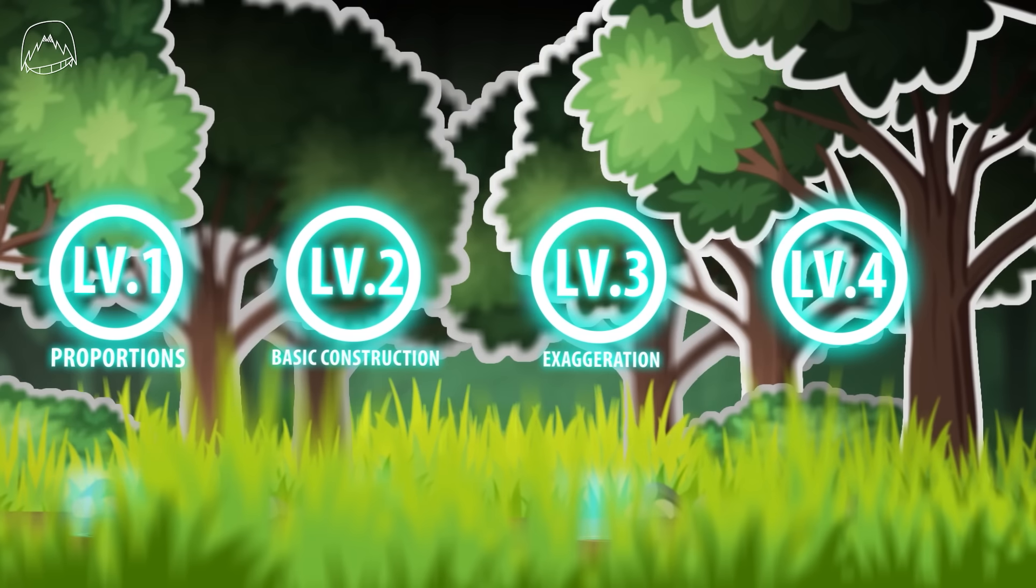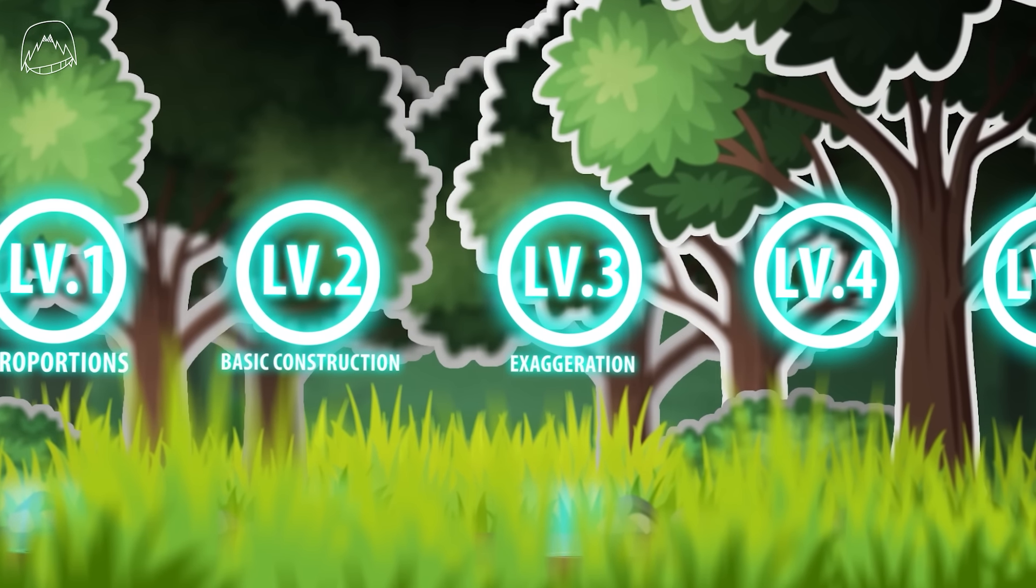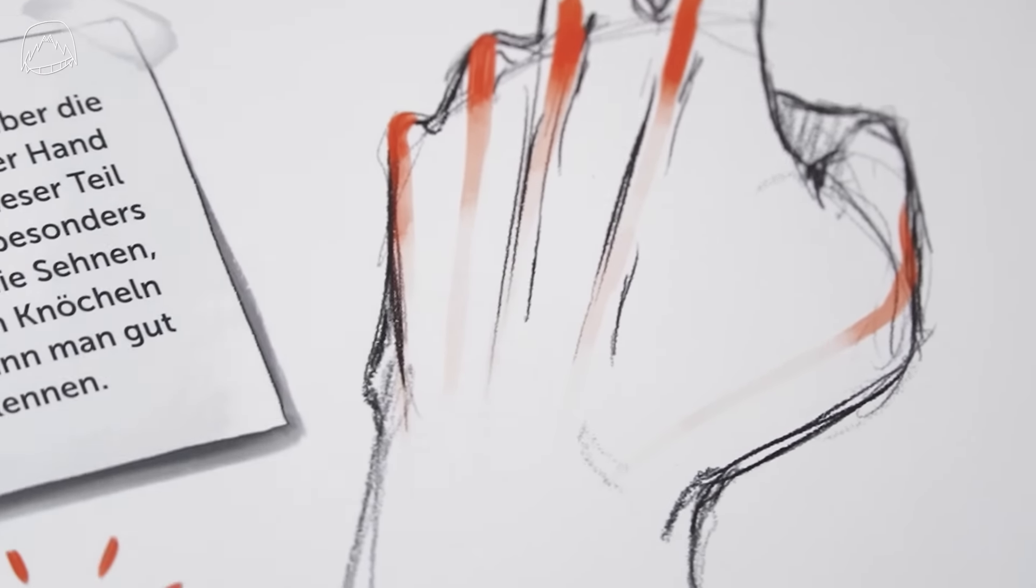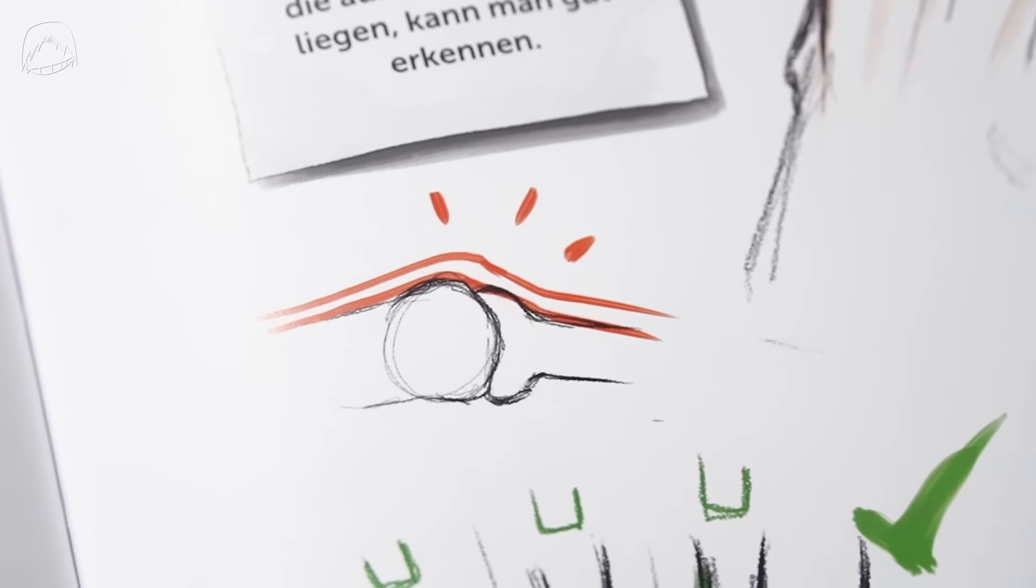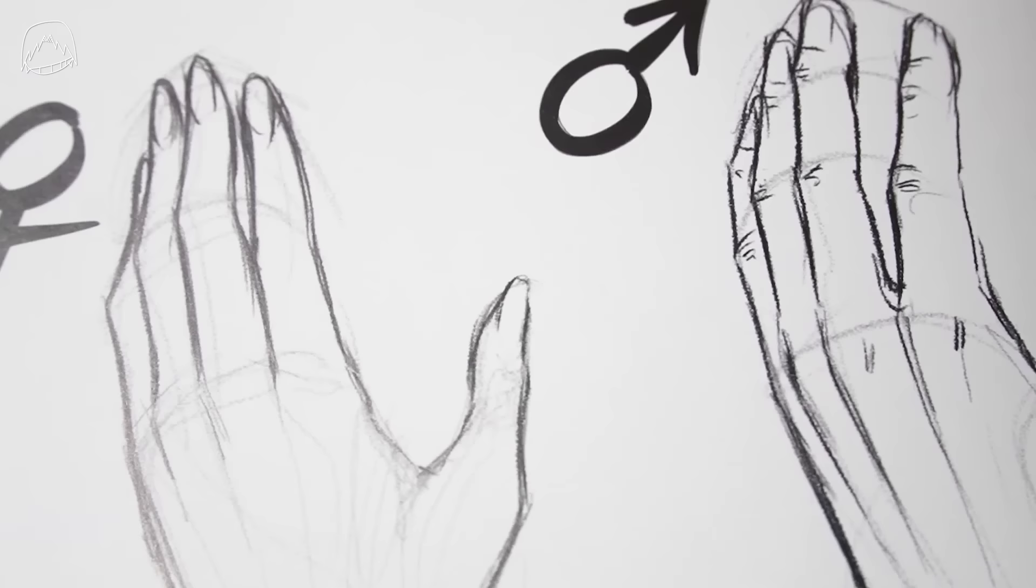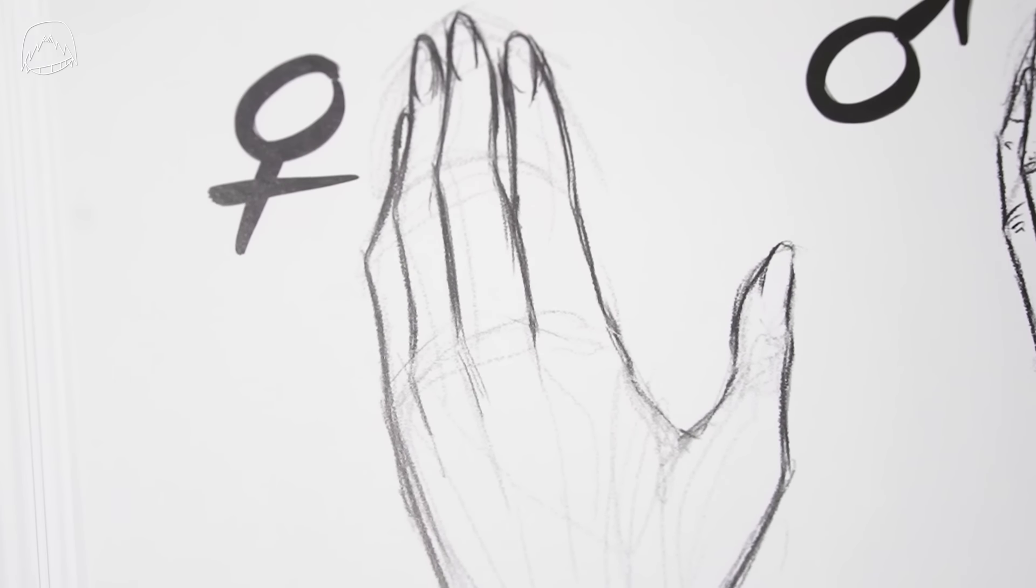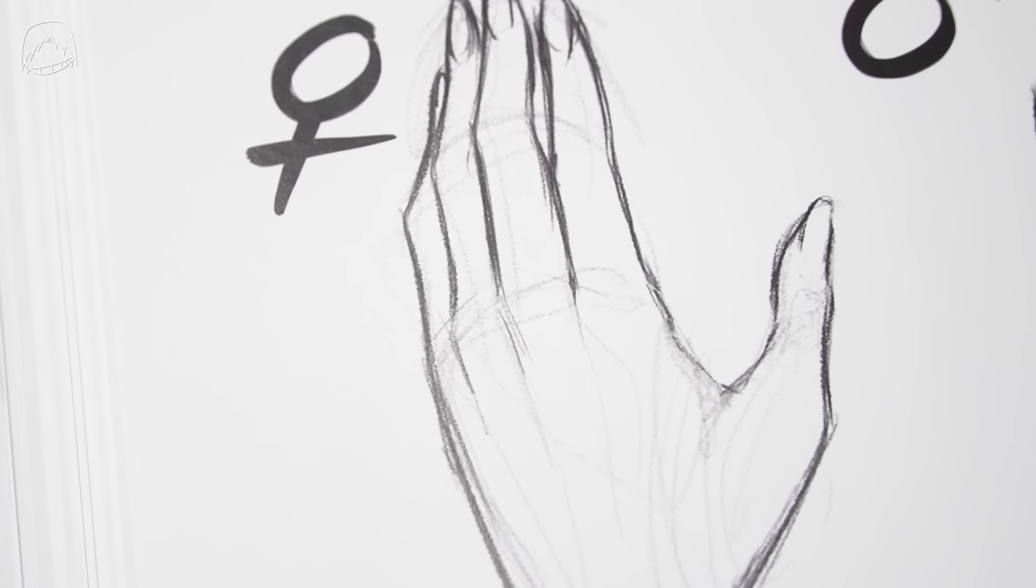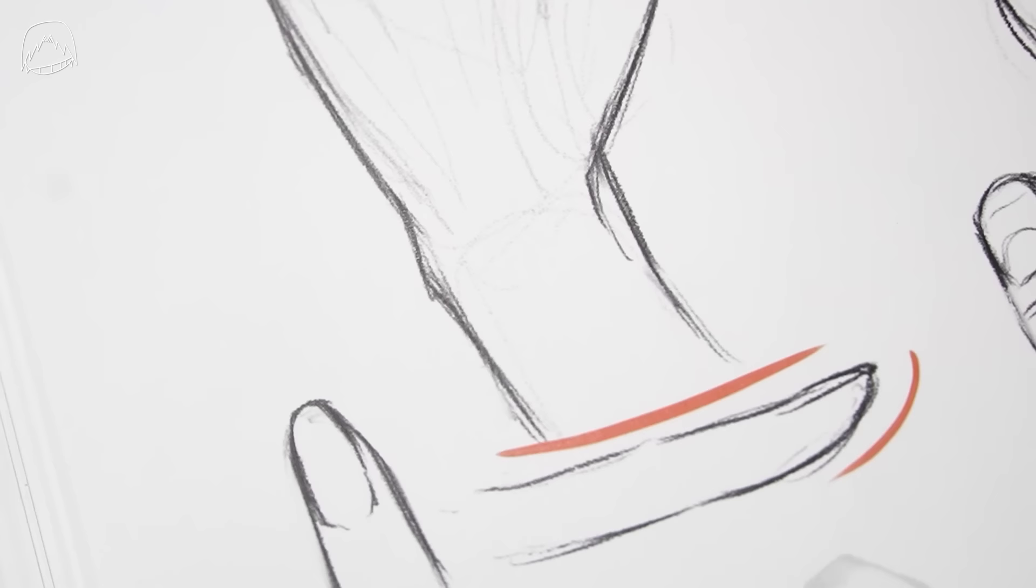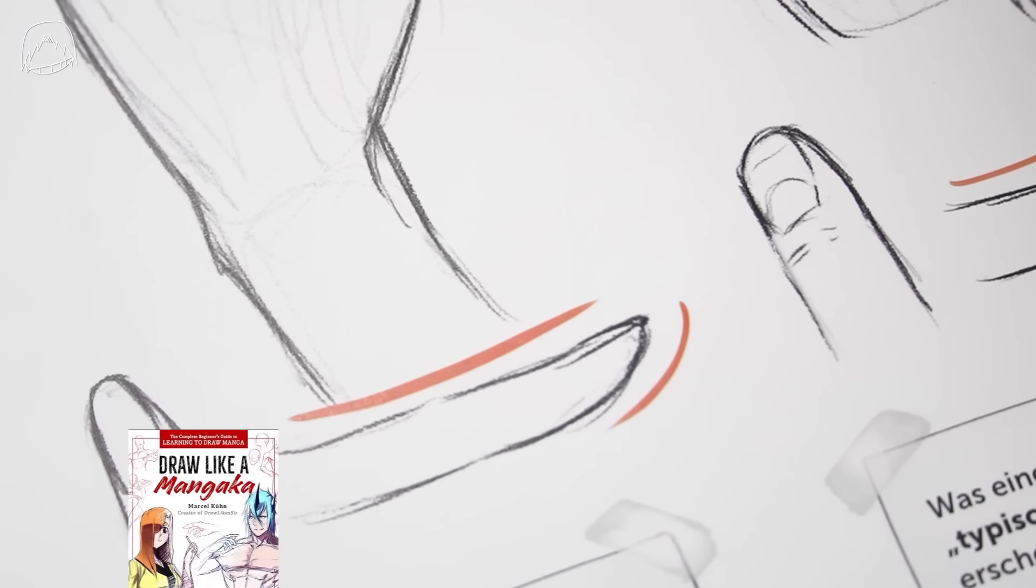But what's level 4 and 5 and so on about? Well, you could get into more details when drawing hands for sure. You could always learn more stuff about anatomy, or maybe learn how to draw wrinkles better, learn the difference between male and female hands and so on, but these are things that we could tackle another day. So if you want to have all of it in one place, you could give my book a shot. It's called Draw Like a Mangaka, and you can pre-order it right now if you want.